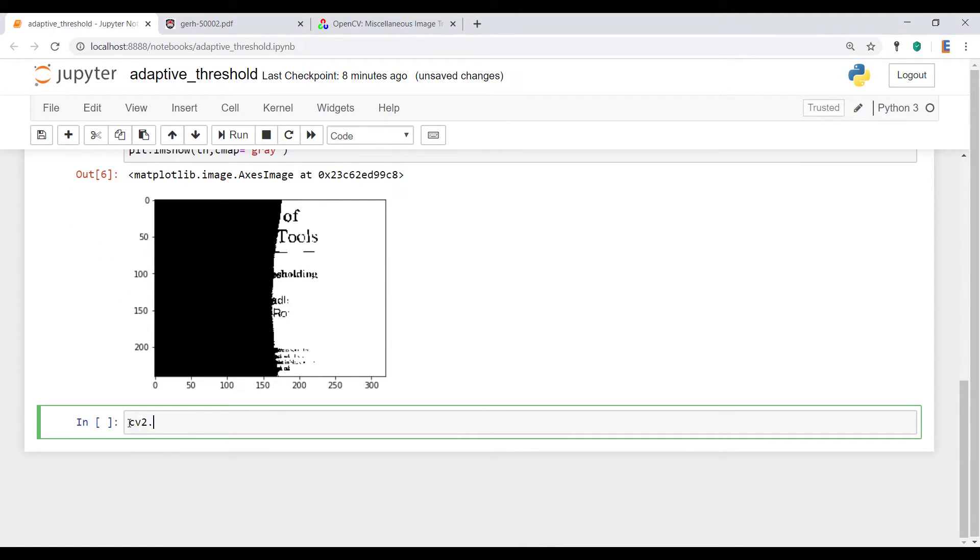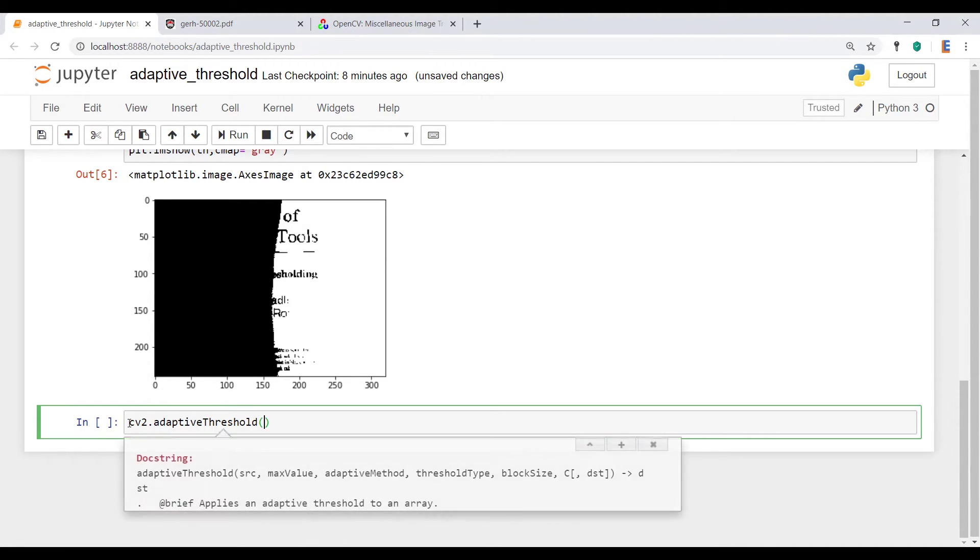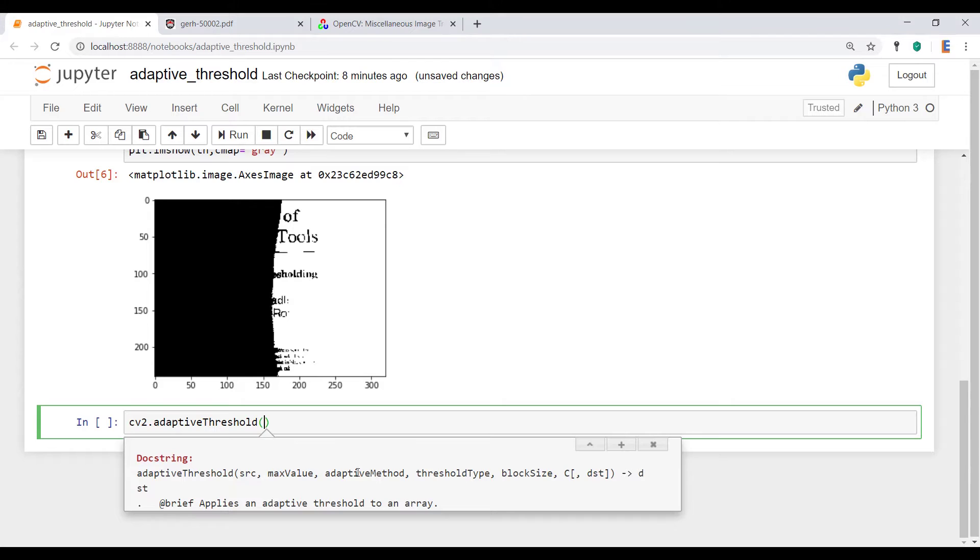So if you type CV2 dot adaptive threshold. There are a couple of things we're going to pass in. It's a source image, the maximum value, which is just going to be 255, the adaptive method that we want to use.